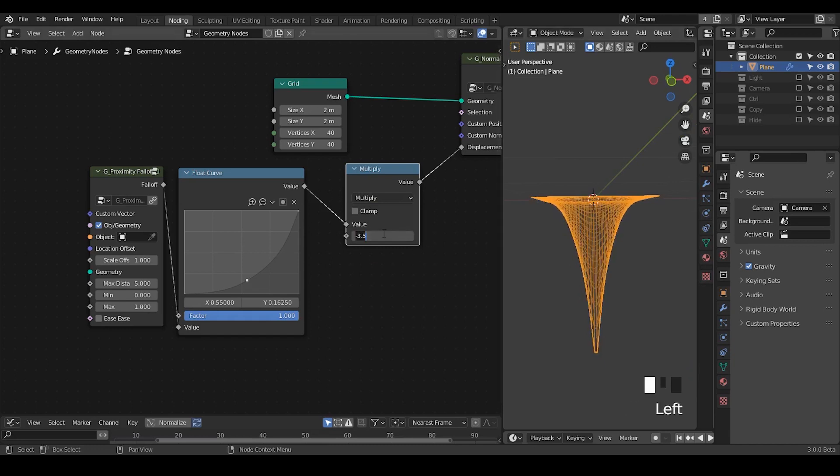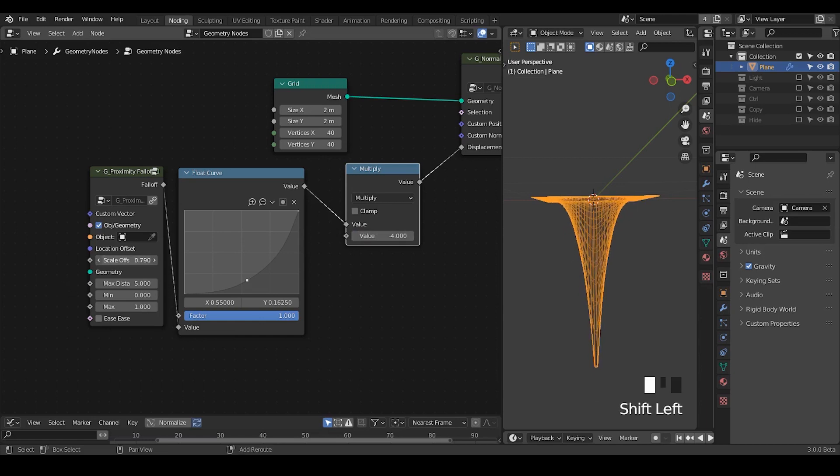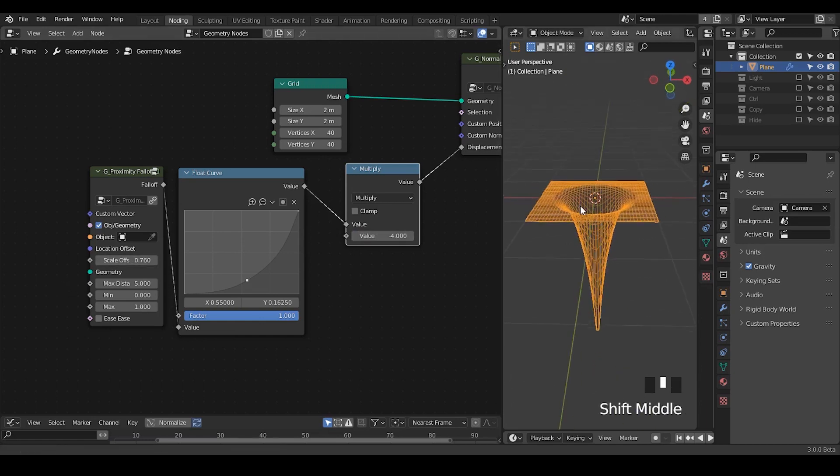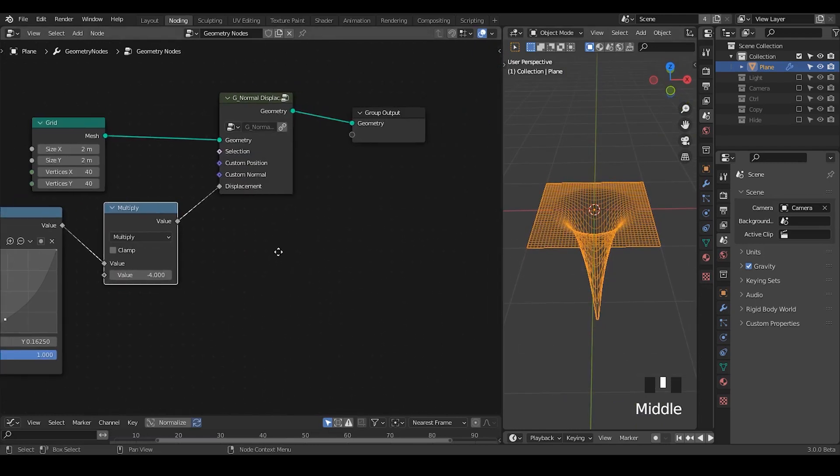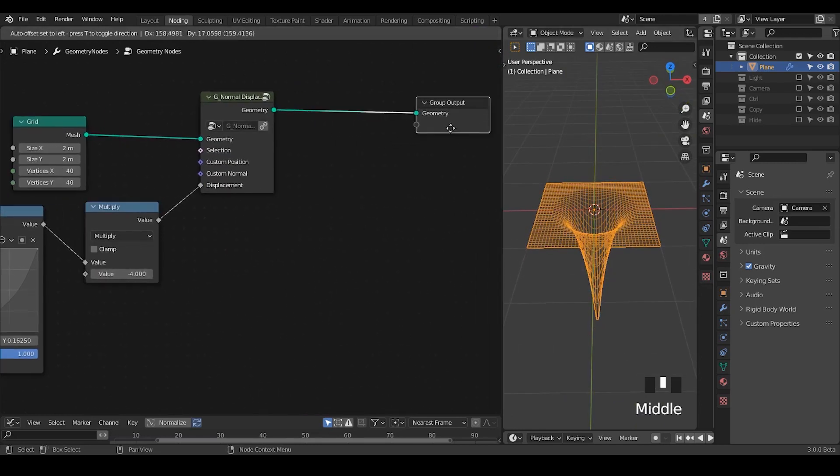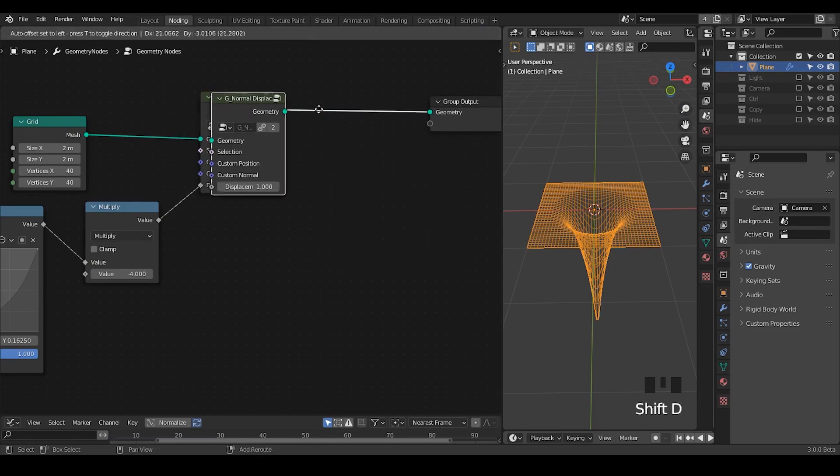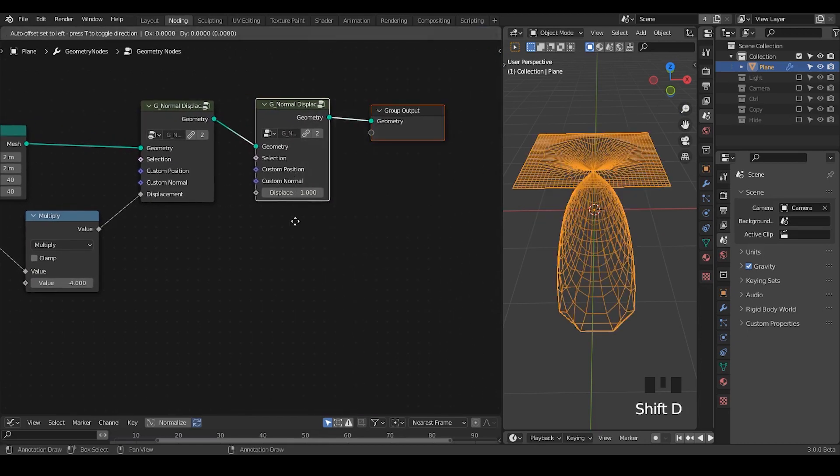I think negative 4 is good. You can change this scale just to know. Once we have this black hole kind of stuff, we're going to add some noise to that. In this case, we can still use this normal displacement.